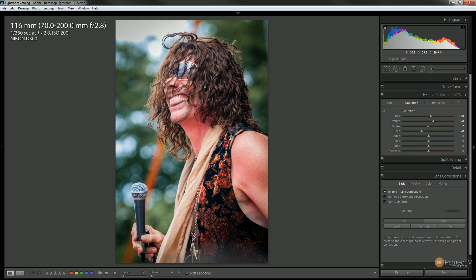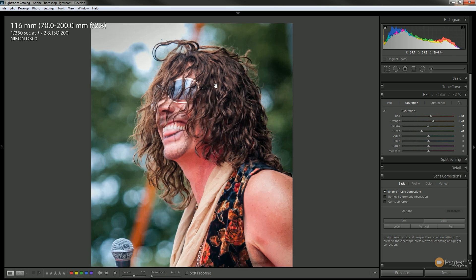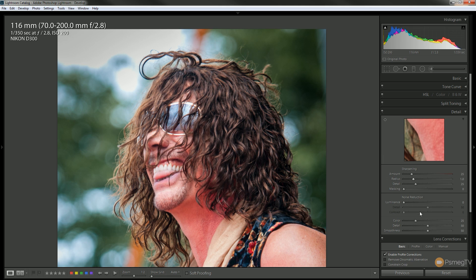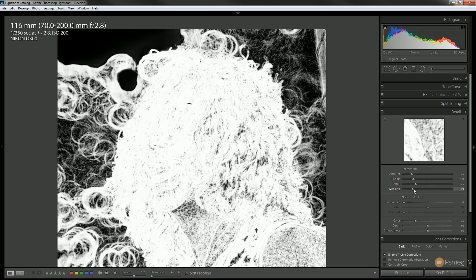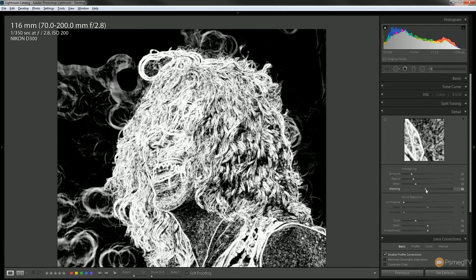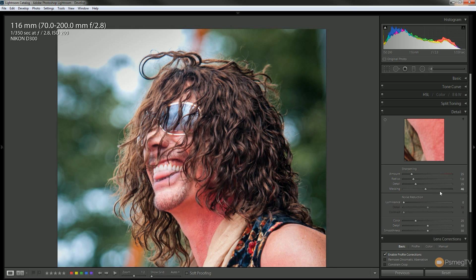Finally, I'm going to come in and sharpen this up to get some extra detail. Let's zoom in, close this tab down, and come down to the detail panel. As always, the first thing I'm going to do is hold down the Alt key on the keyboard while dragging over the masking, just to control exactly what's going to be sharpened. Everything on this is completely non-destructive, so I can easily edit it at any point. Let's take the sharpening up, then increase the radius ever so slightly to increase the amount of sharpening — I'll go to about 1.4. That's going to do it for me.